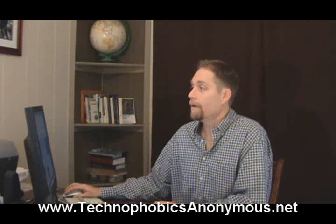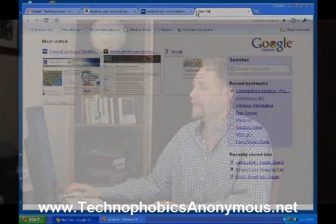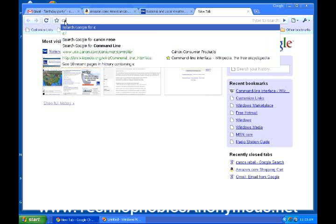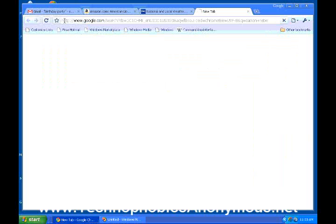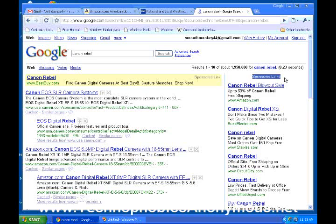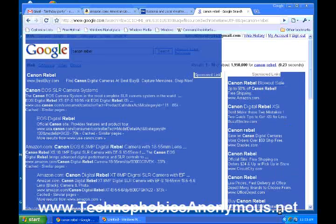I'm going to open up a new page, do a little search. I'm starting to see my most visited websites displayed visually. I'm going to search for something like a Canon Rebel — that's a type of camera. Now these are all the results that Google sends back. Over on the right-hand side, see where it says 'sponsored links' — all of these are AdWords, and people are paying to have their ads on this side of the page.